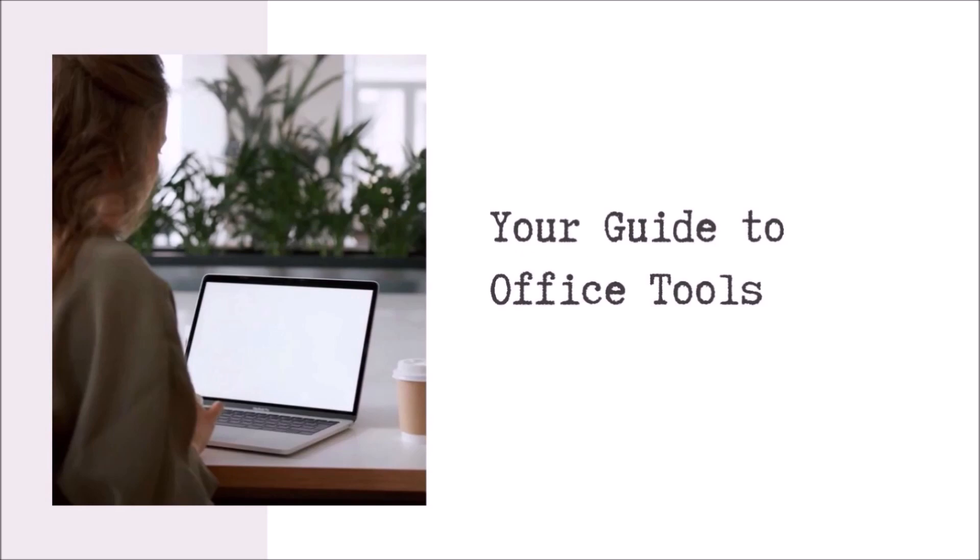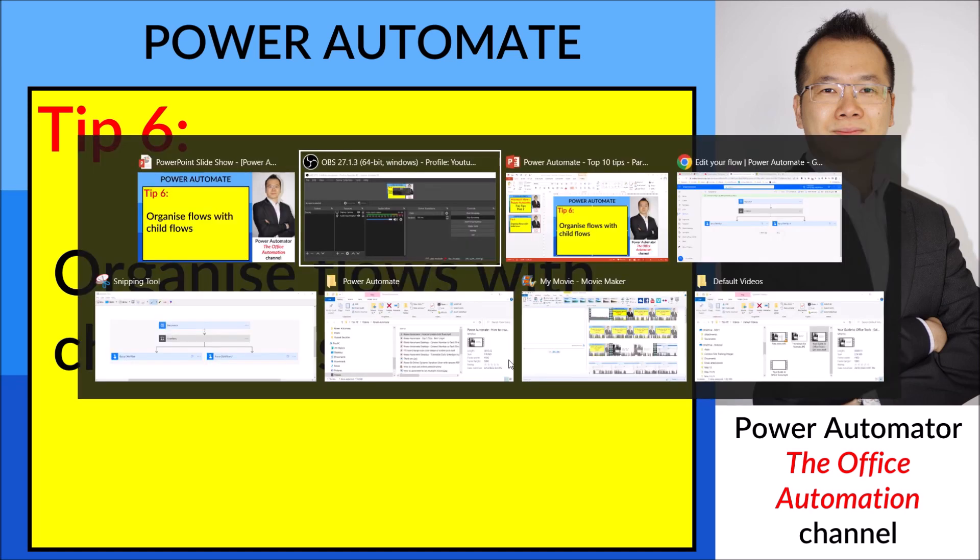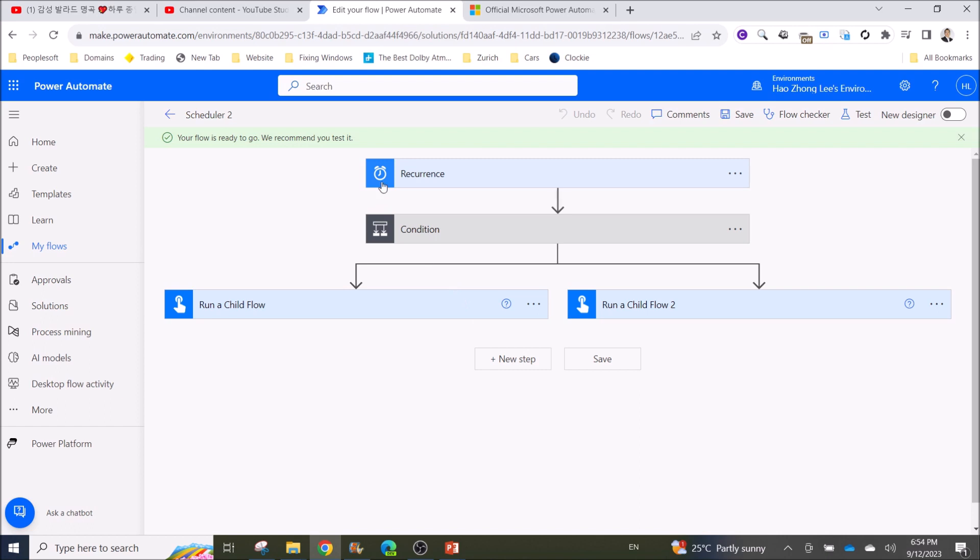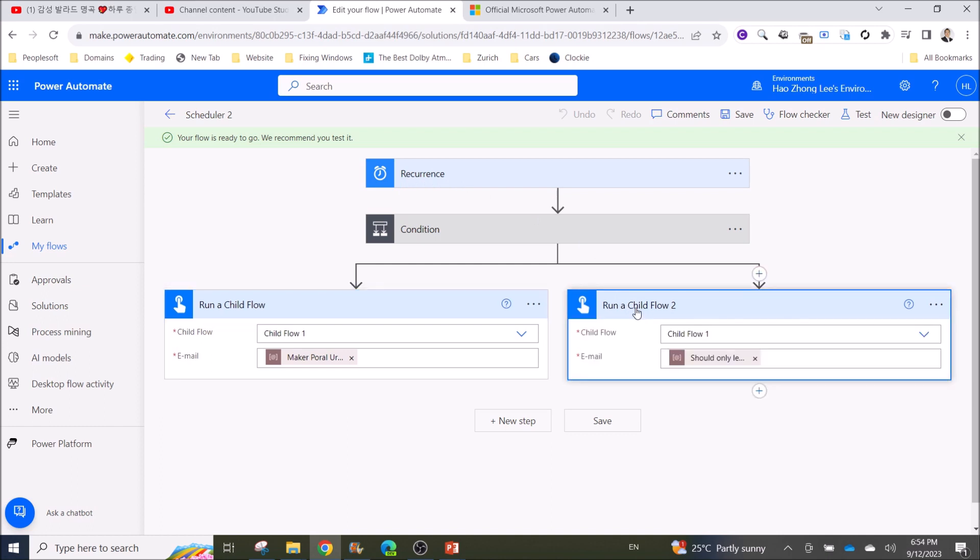Another tip on how to organize your flows better is with child flows. I've created a more comprehensive video—I'll post the link in the description—but I'm going to quickly introduce what a child flow is. Basically, a child flow is a flow that you can call from your parent flow, and you can have unlimited child flows in your parent flow.